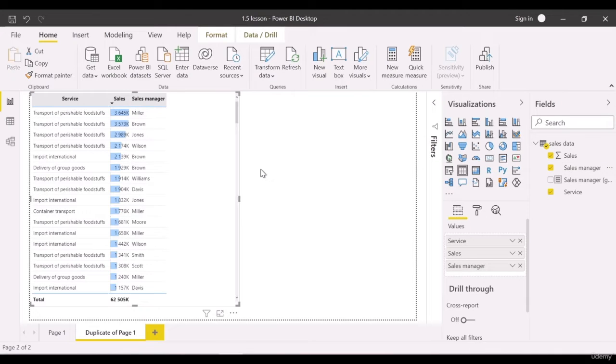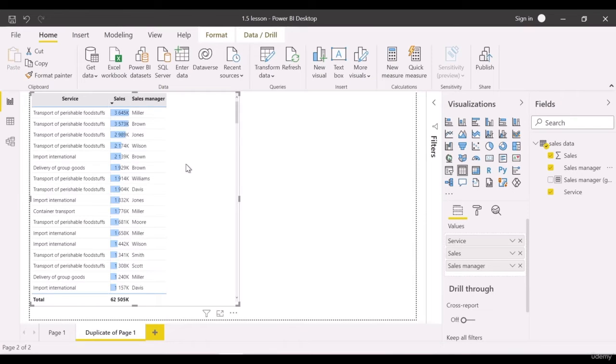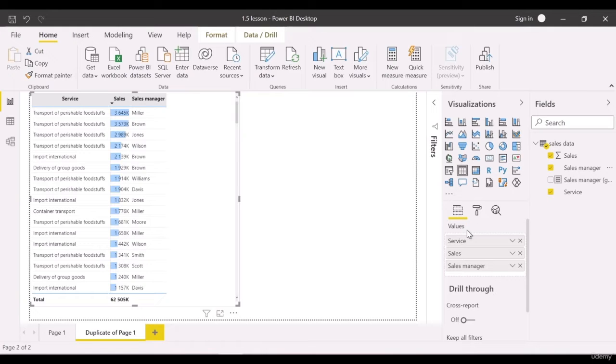What can you see? We have the third column with managers, but we still cannot see what we originally wanted. Go to values field and move sales managers between service and sales to regroup the data.